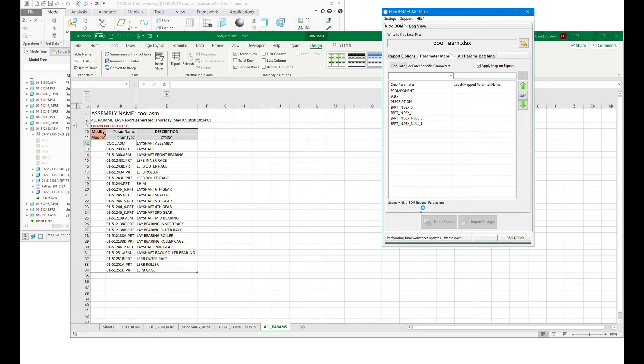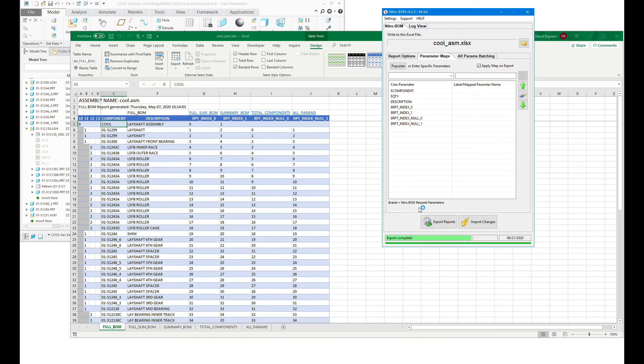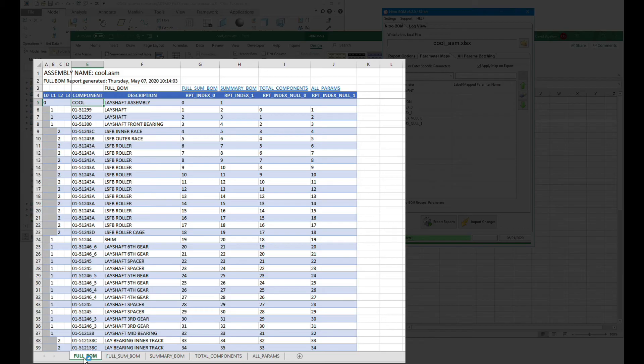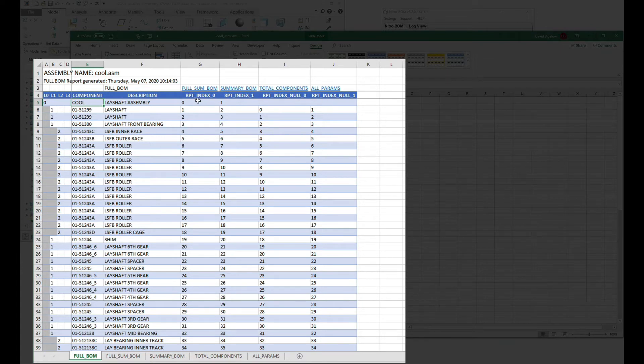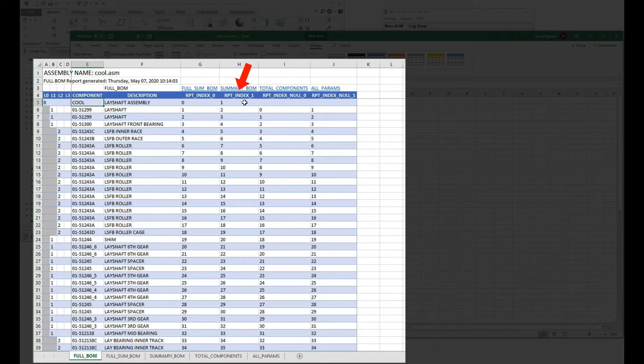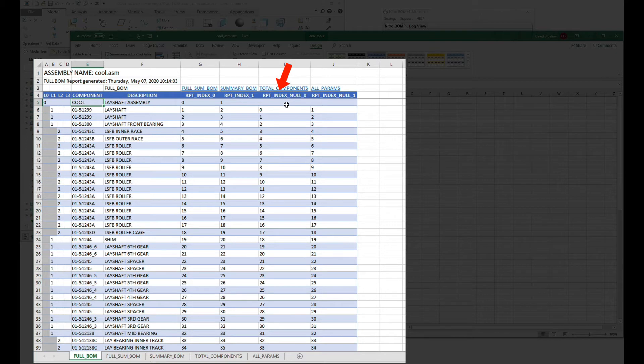The full BOM, as you can see, we've added these new columns of information. The report index zero starts at zero at the top level. One starts at one. Null zero starts at null, which is an empty value, and then starts at zero. Null one starts at null and then starts at one.